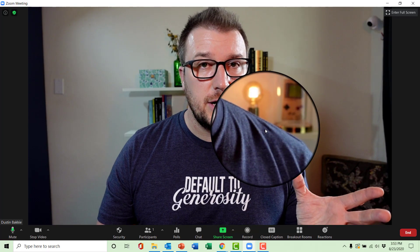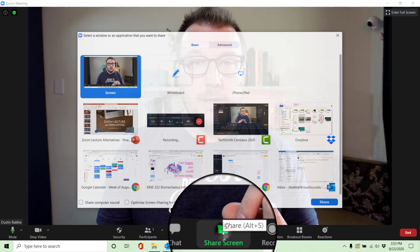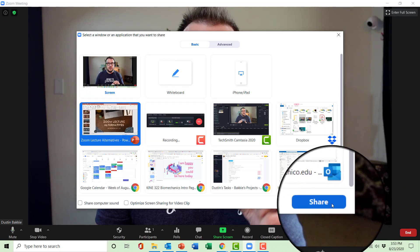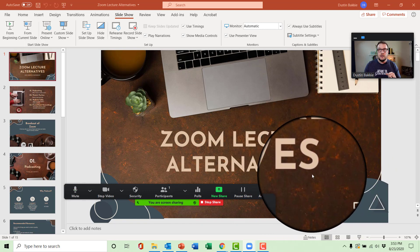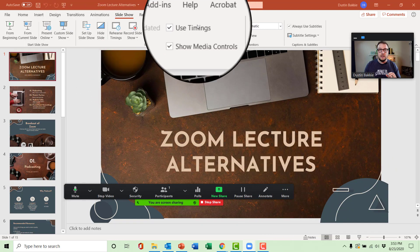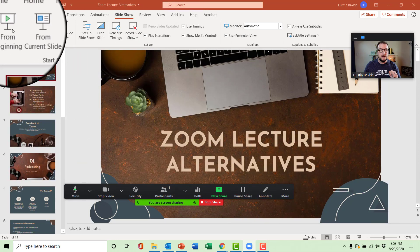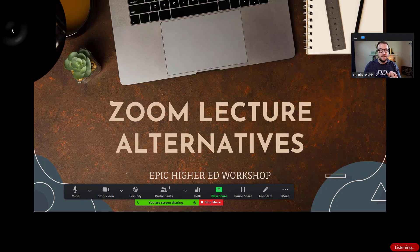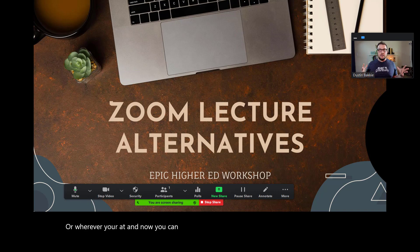Let's head back to Zoom. We're going to share our PowerPoint — and we're not going to put it as our virtual background because this technique does not work if you're using PowerPoint as a virtual background. Go to Share Screen, choose your PowerPoint, and share it. Now that you're here, this is important: you have to go into slideshow mode. Go to Slideshow from beginning or wherever you're at. Now you can see, as I am talking, it is automatically transcribing what I'm saying.